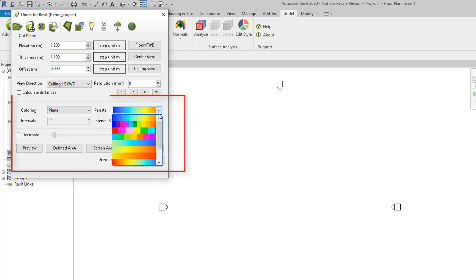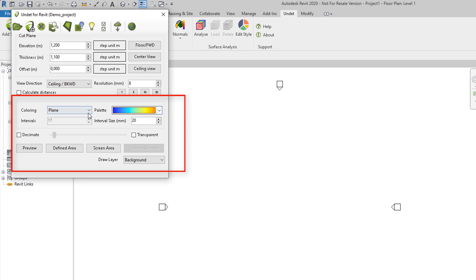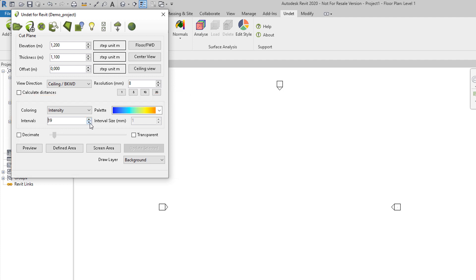Then you can choose color palette and intervals or interval size depending which of them can be adjusted. Also you can select decimate option and adjust decimation value, or you can make that dynamic image transparent.